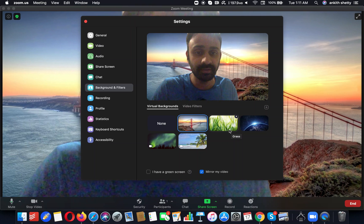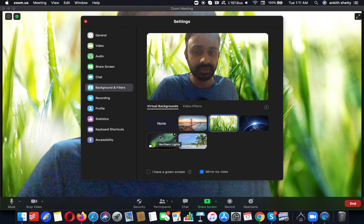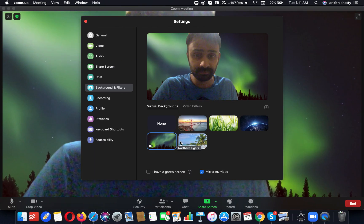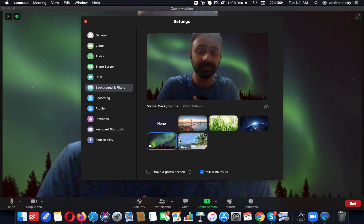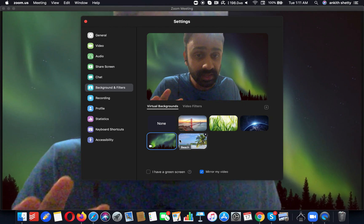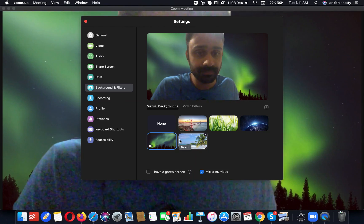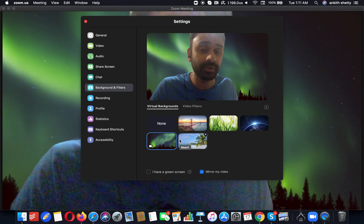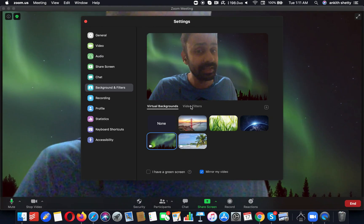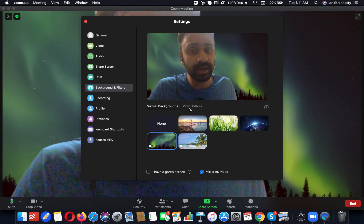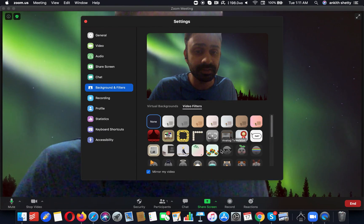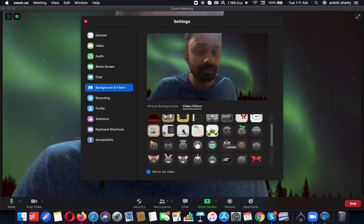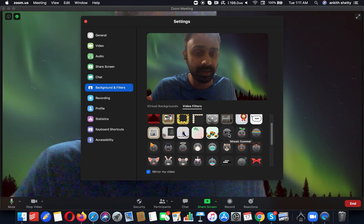You can change different kinds of video backgrounds. So yeah, that's how you actually change your background without having to use a green screen. But there are also ways you can add video filters, which are pretty cool. So let me show you an example.